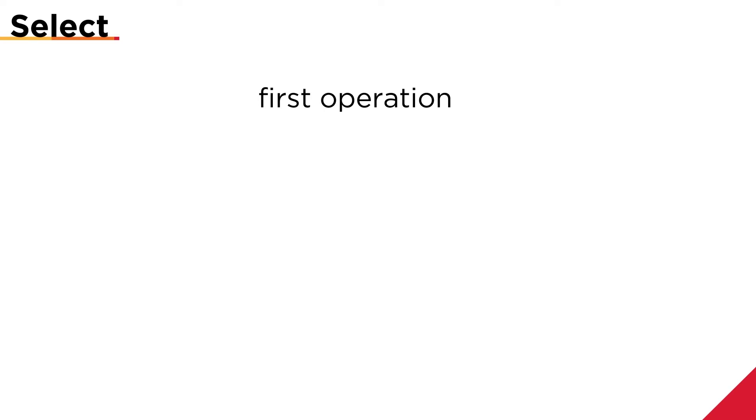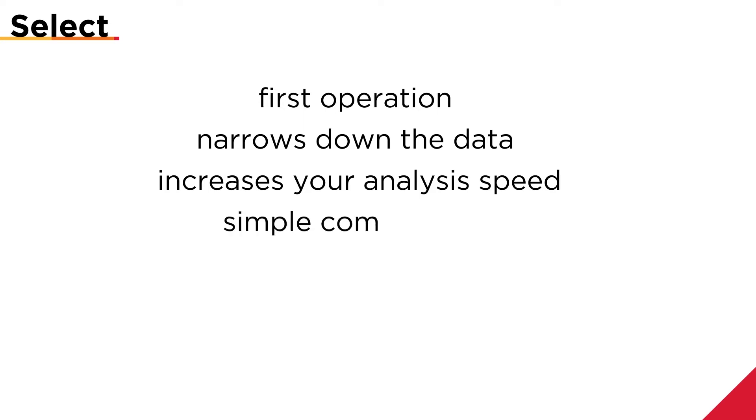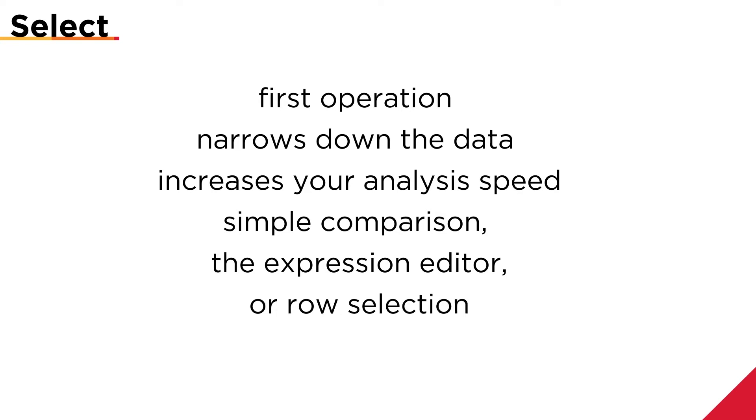Select is the first operation you should use in an analysis. This narrows down the data and increases your analysis speed. Select is similar to Filter in Excel. The three tools you can use to make a selection are a simple comparison, the expression editor, or row selection using the grid.